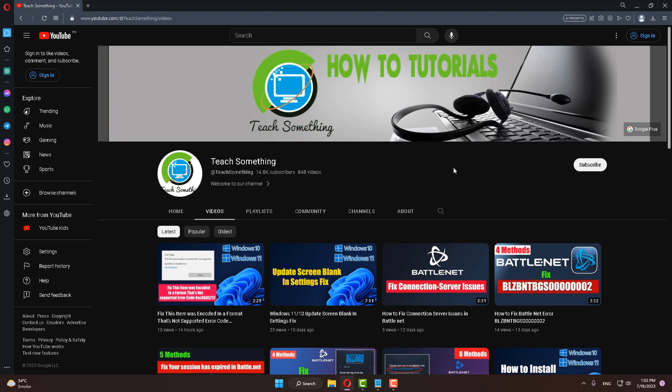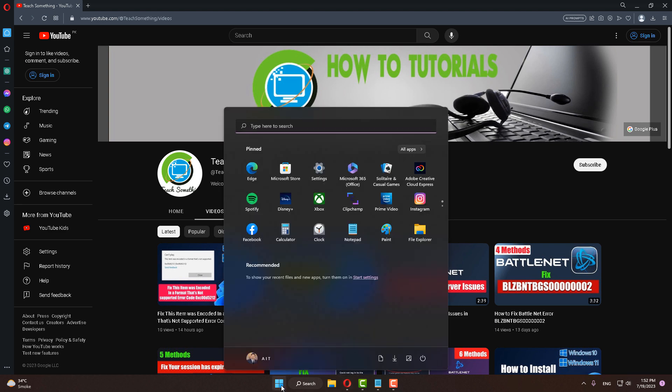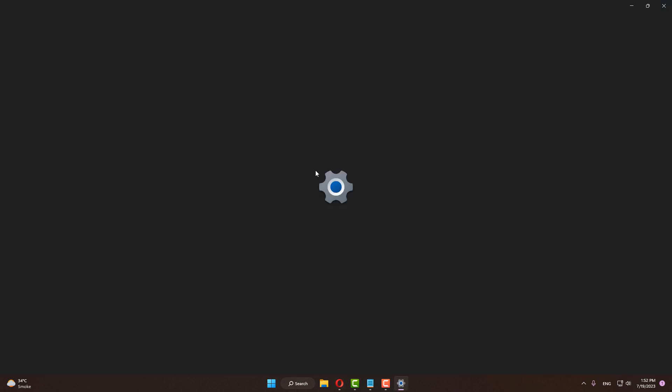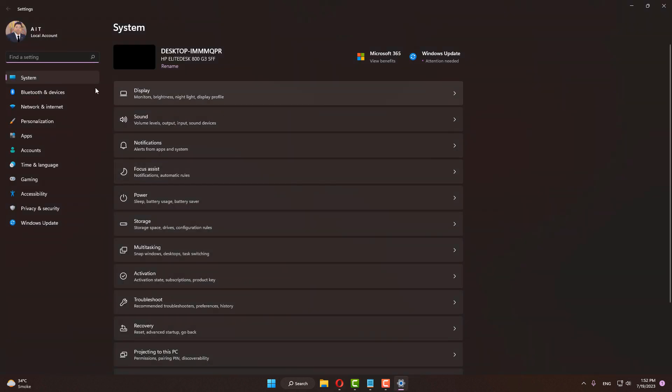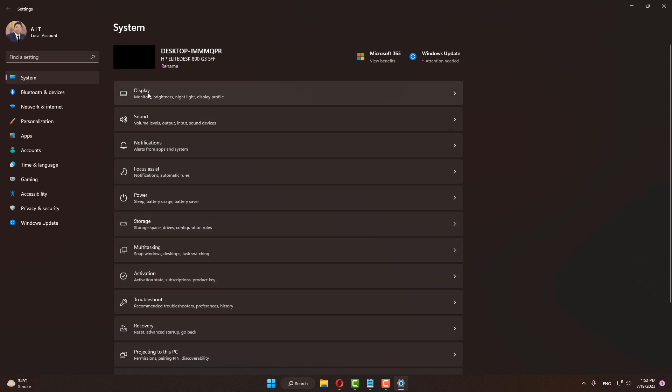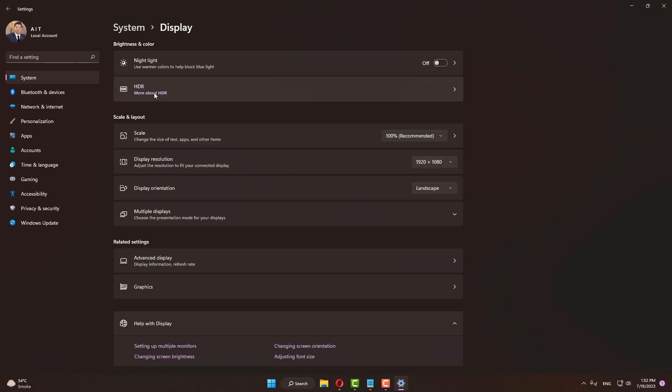So let's start. Okay guys, first of all go to your Settings of your Windows, go to your System, and after doing this step, scroll down and find Display. Click on Display.